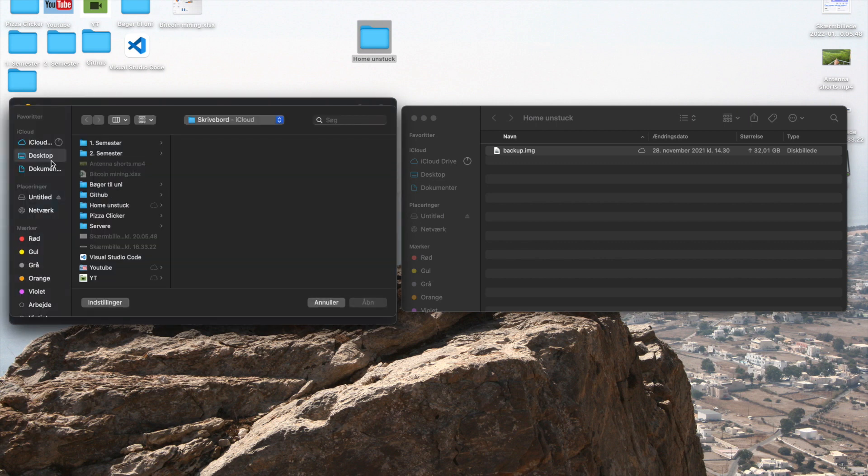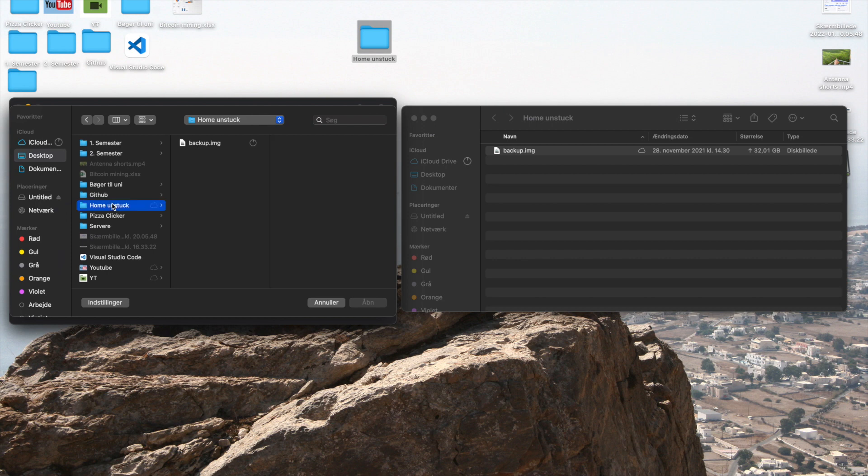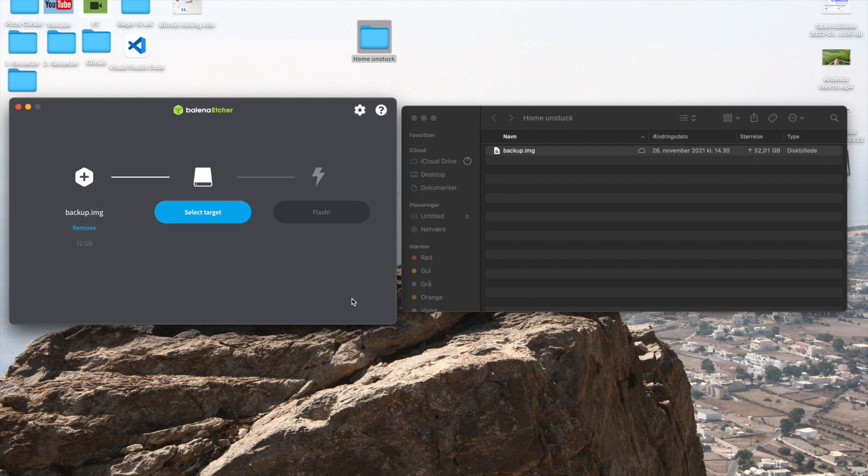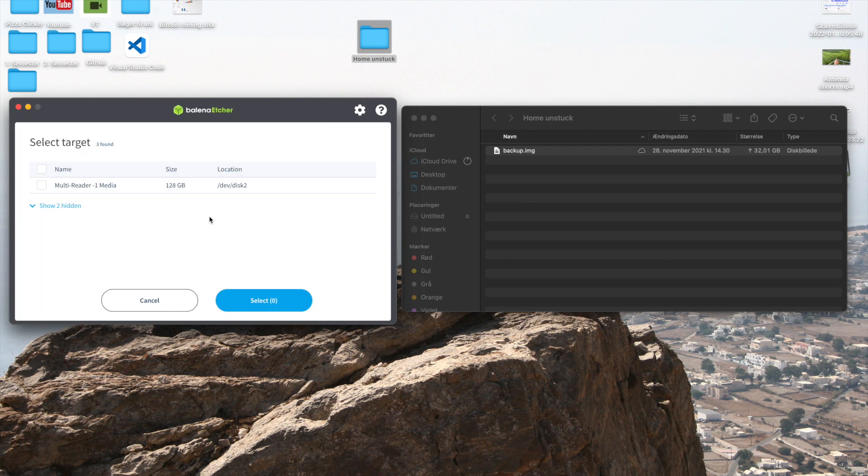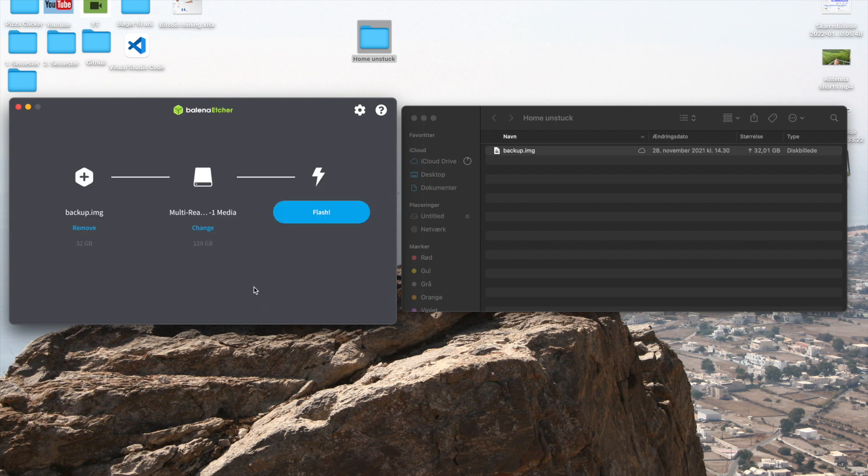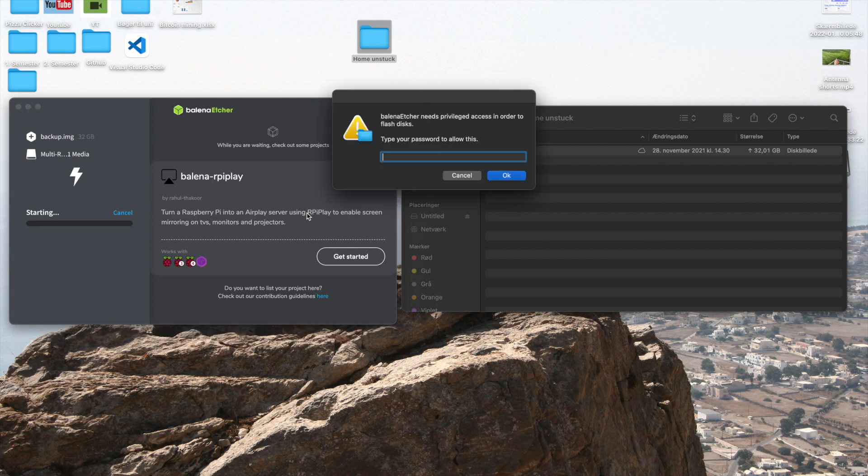Once you do that you want to go into desktop and find your backup. So mine is this one backup.img and then you want to select your target, mine is the 128 gigabytes disk, and I'm going to select that and press flash. So let's go ahead and wait for that to be done. You might just have to enter your password, I will just do that.